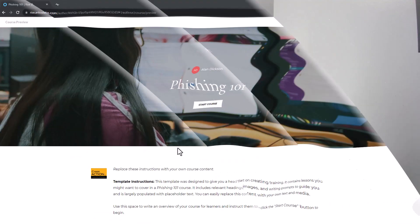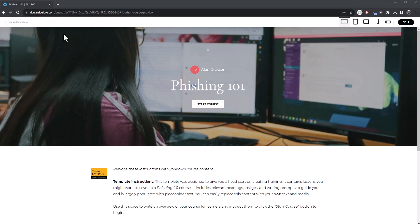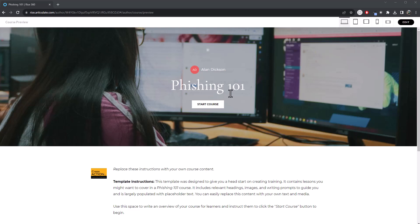Watch the video. So here is a course. I've got it in the preview mode and this is the cover image. So it's about phishing, so hacking, that type of thing, computer viruses. So it's about that. It's one of the generic courses from Articulate Rise, but it works on every single course. This is the same process.